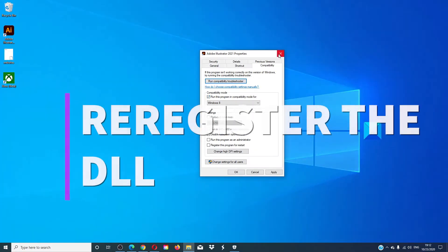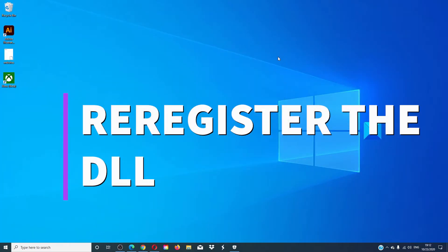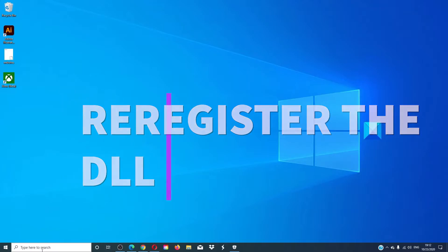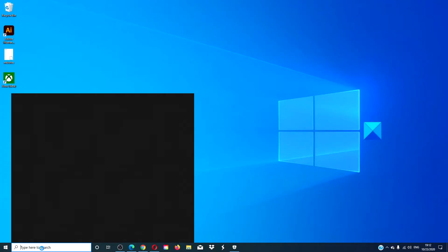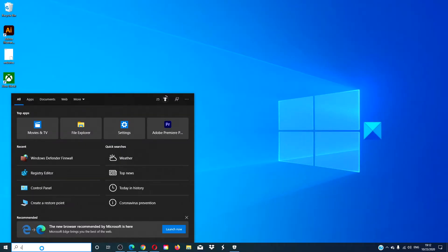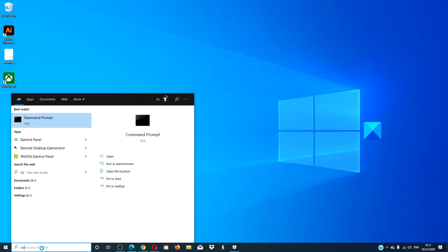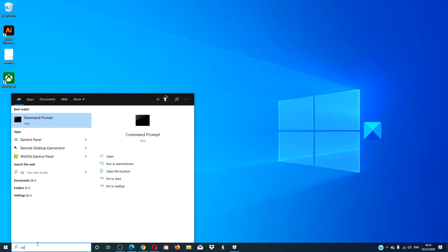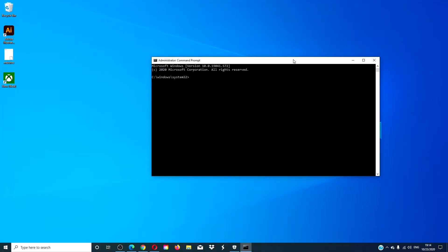You can also try to re-register the DLL file. Open a command prompt with admin privileges and type in regsvr32.exe /u ntdll.dll and hit enter.